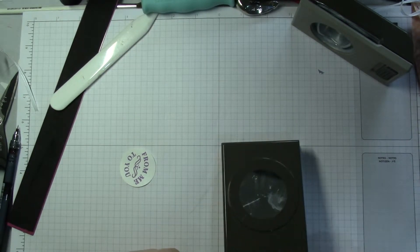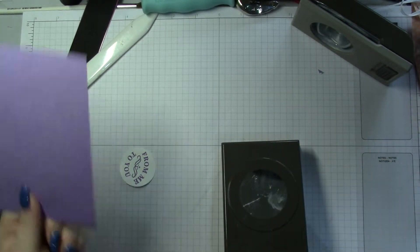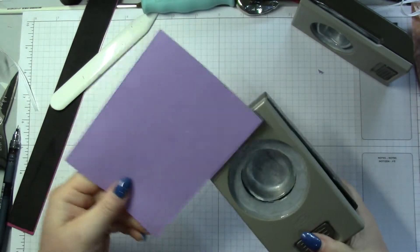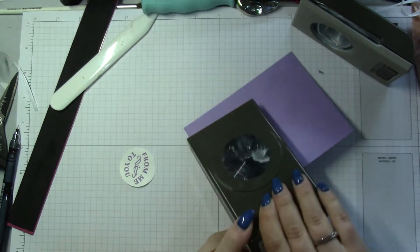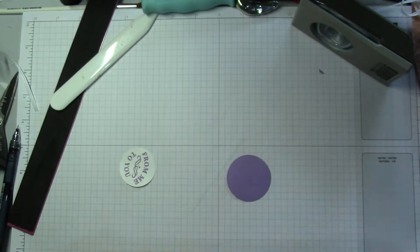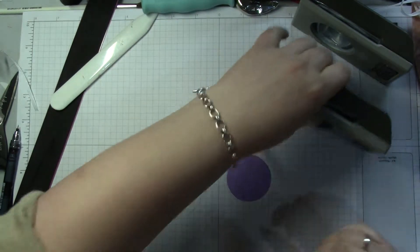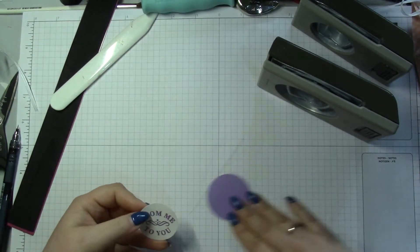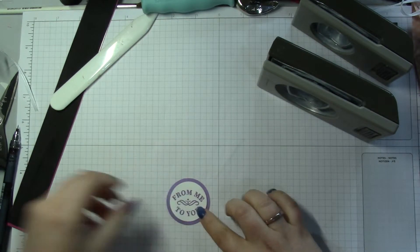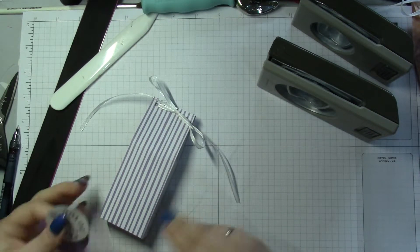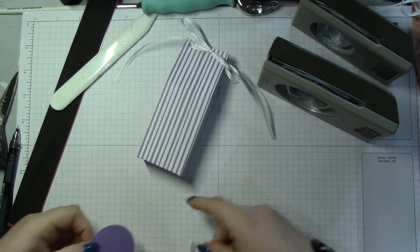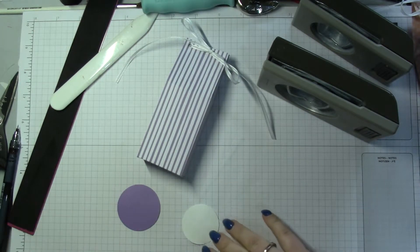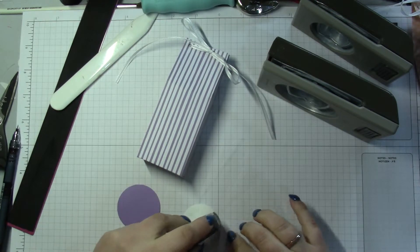And then I've got the 1 and 3/4 inch punch, scrap of Highland Heather. Punch it out of that. Okay, and then the other one I sponged a bit, but I think that would be okay because it's quite a lot of white on that one.